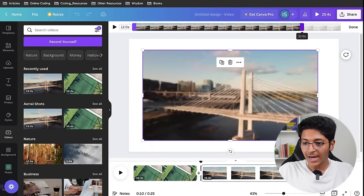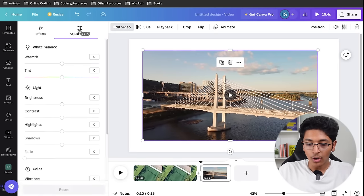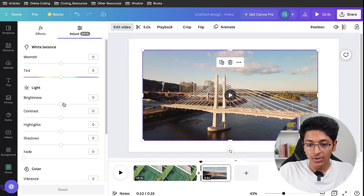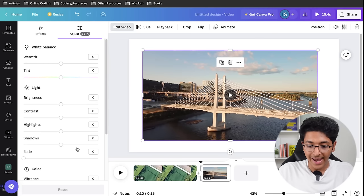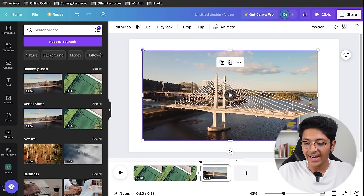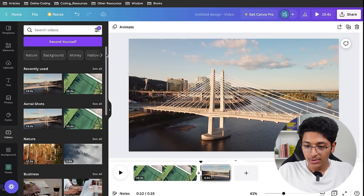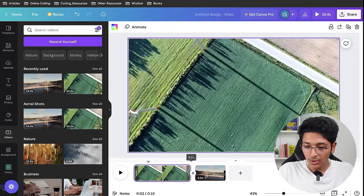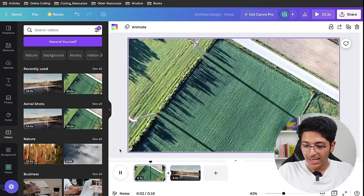You can do a lot of interesting things with the video element itself. For color grading or color correction, you can change the warmth, tint, brightness, contrast, highlights, shadows, and fade. Then in the colors section you can change vibrance, saturation, X process, and vignettes. This is just a basic introduction to how you can start using Canva to edit videos — we can trim clips down, bring them tight to zero, and play back to see how the video looks.